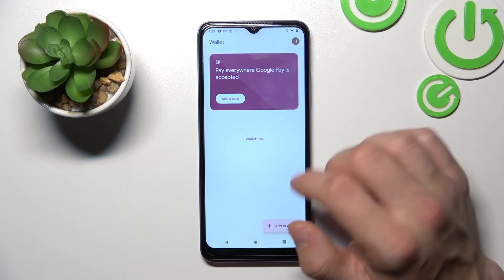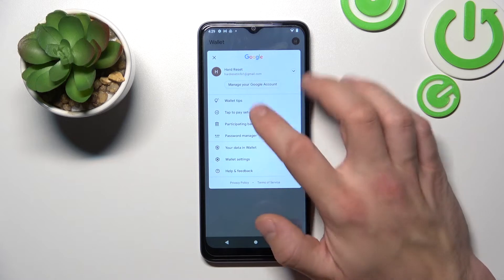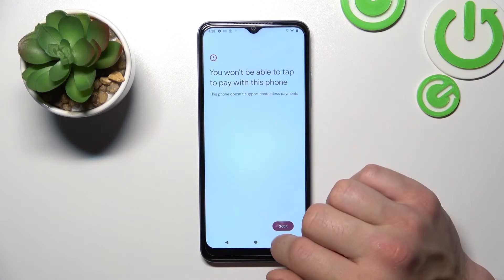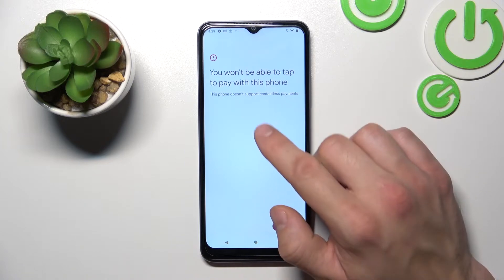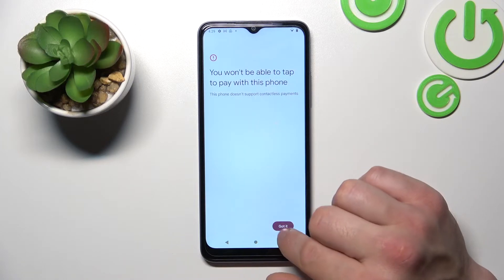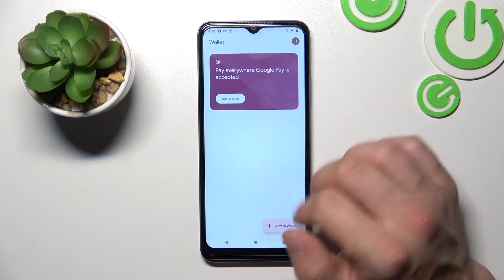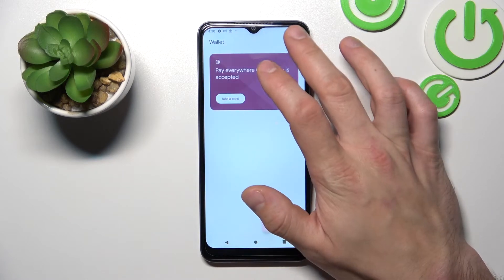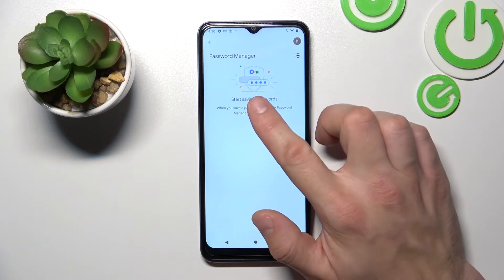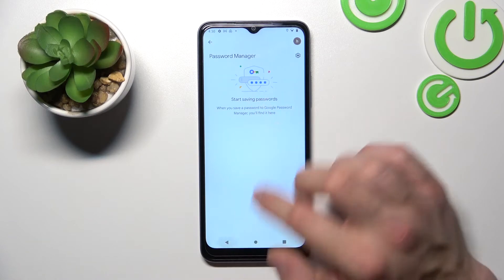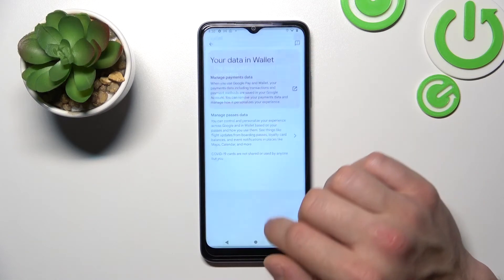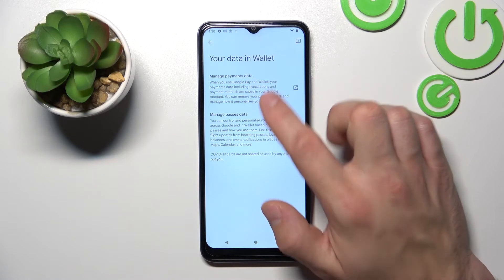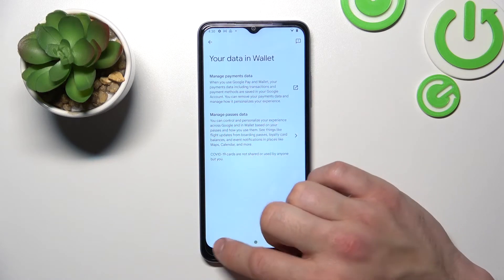If you go to the menu, you've got access to your Google account, all Wallet tips, tap to pay setup — which is unavailable because this phone doesn't have NFC. You can check the full list of participating banks, password manager, and your data in Wallet, where you can manage payments data and manage passes data.